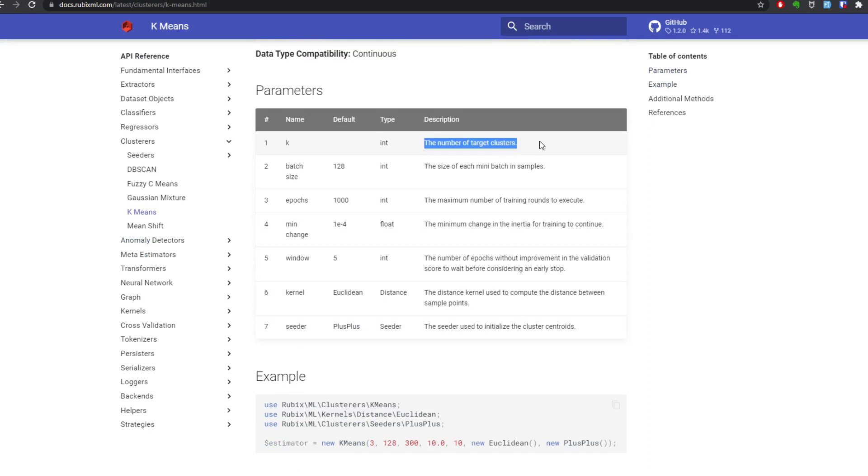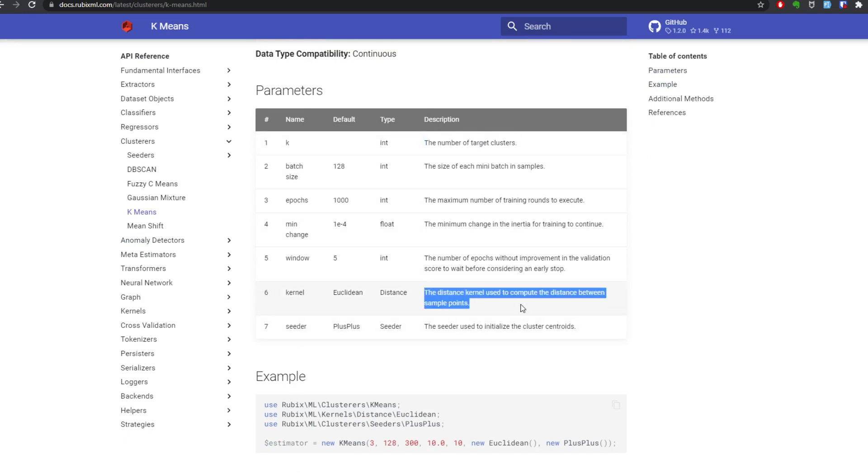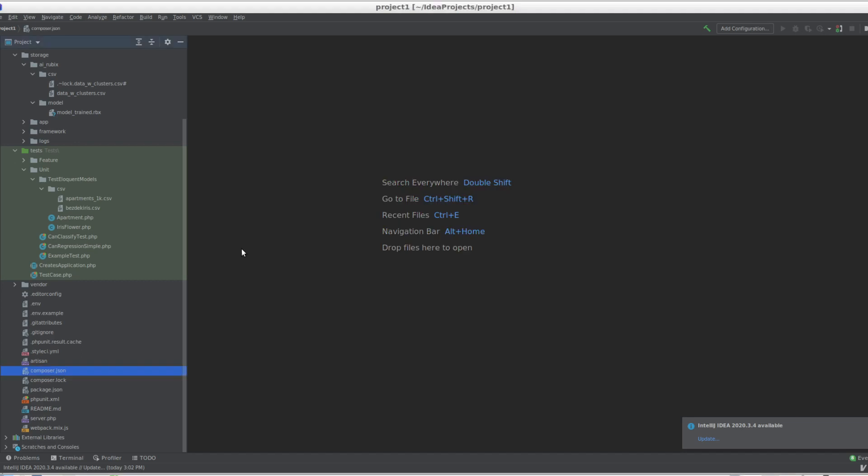We see there's a lot of parameters but we're only going to use the number of target clusters - how many clusters do you want - and the kernel, like the distance measuring kernel. All right, let's get started.